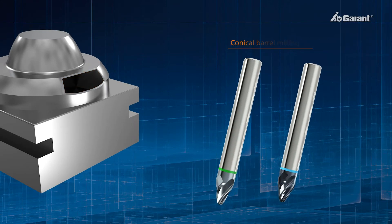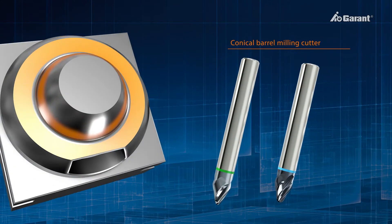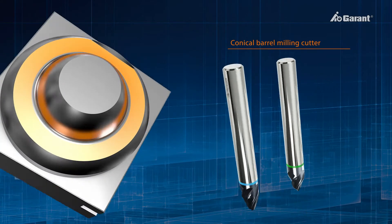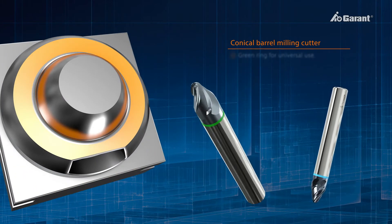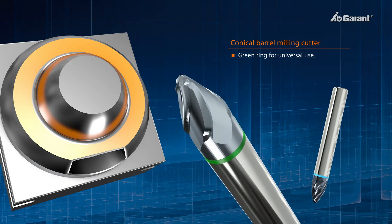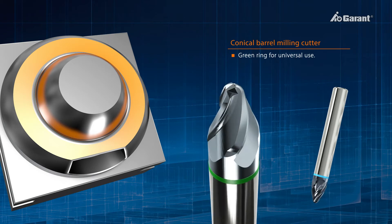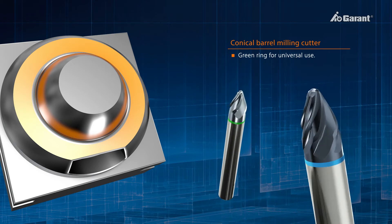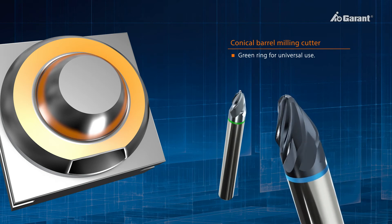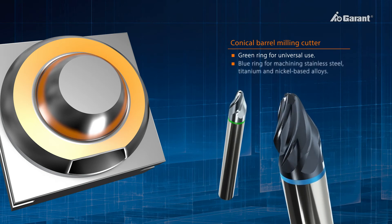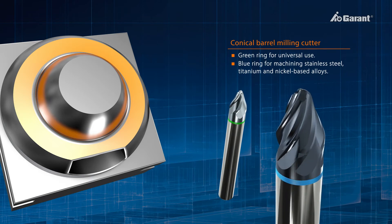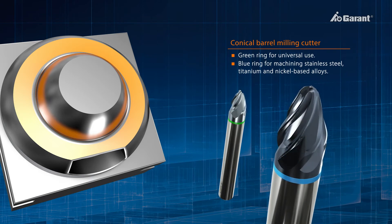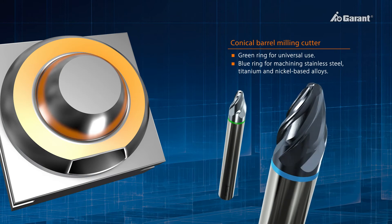The main application for conical barrel milling cutters is on large areas and areas with obstructions, as well as the four-cutting edge version for general-purpose use, identified by a green ring. There is a further version available for even faster machining processes. This is the six-cutting edge version with a blue ring, which is particularly suitable for machining stainless steel, titanium and nickel-based alloys.